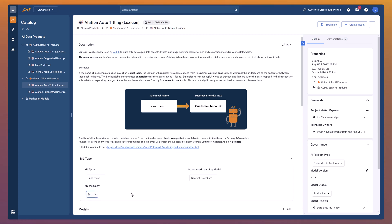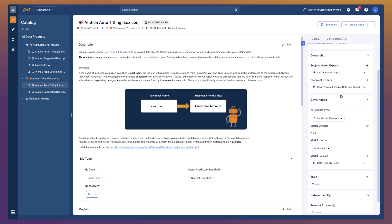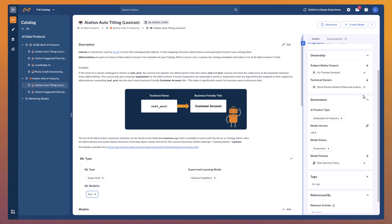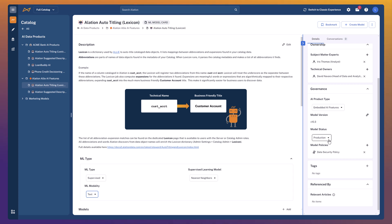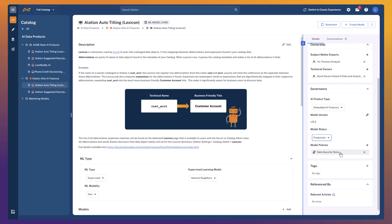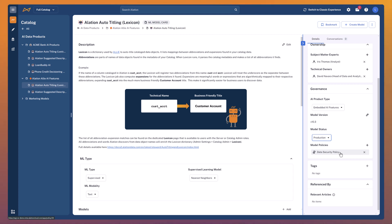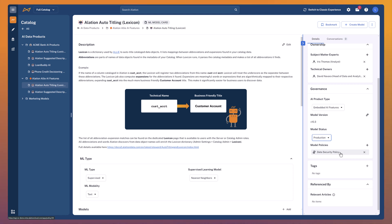This varies obviously depending on whether it's a machine learning model, an LLM, or any other type of AI — the template is very flexible. On the right-hand side I can see some really critical information: ownership, including SMEs, technical owners and potential stewards. I can also see what governance is in place — what type of AI this is, what model version it is, whether it's in production, training, testing or decommissioned — and very importantly, which data governance policies have been applied to this model card. In this case, we're making sure that no sensitive data is being fed into our models here, so we've attached our data security policy.